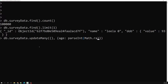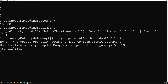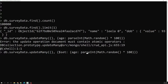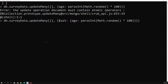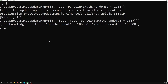Using db.surveydata.updateMany(), I am setting the age field with Math.random() multiplied by 200, using the $set operator. This will apply the age field to all the documents in the collection.